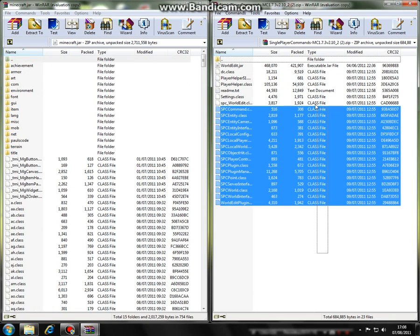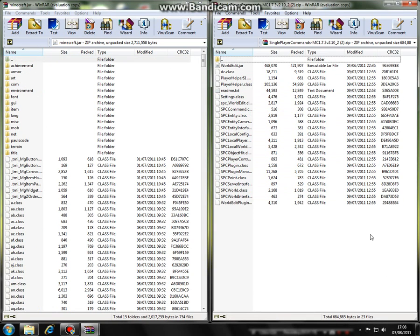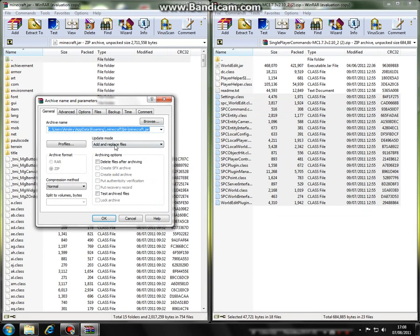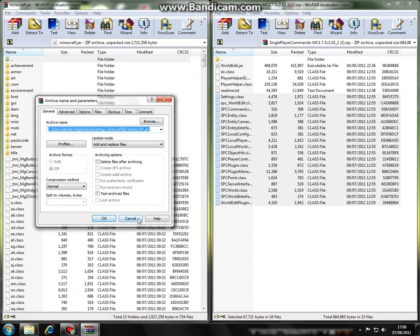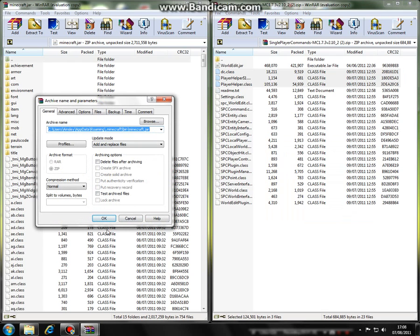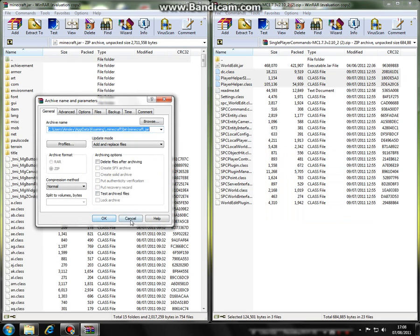First of all, you're going to want to put all of your class files — you can tell they're class files because it says class file in the type — into the Minecraft Java archive. Drag them over, then choose add and replace. I'm not going to do that because I've already done it.